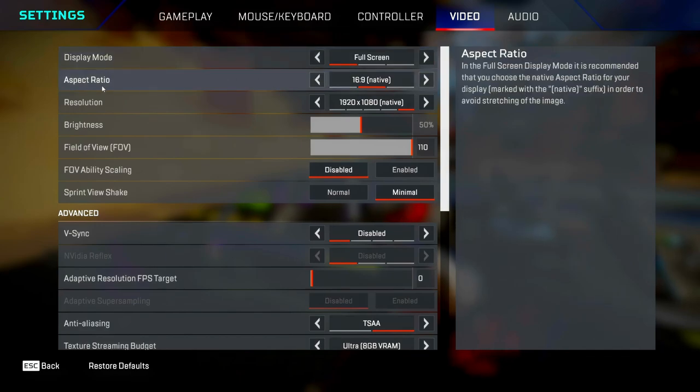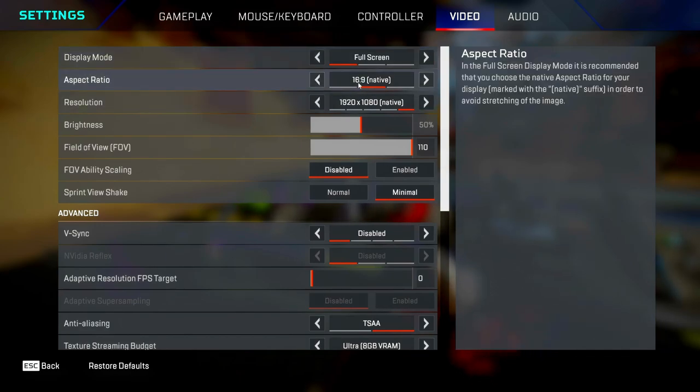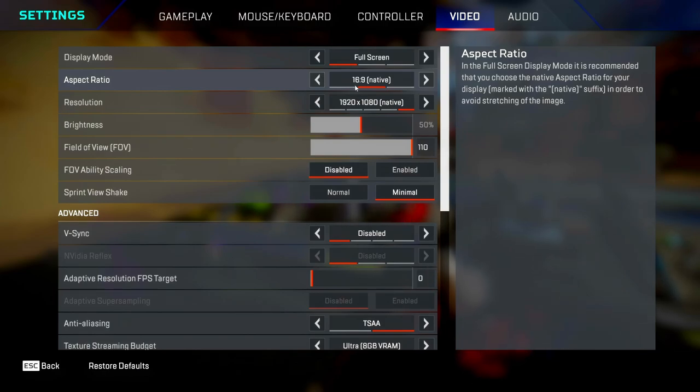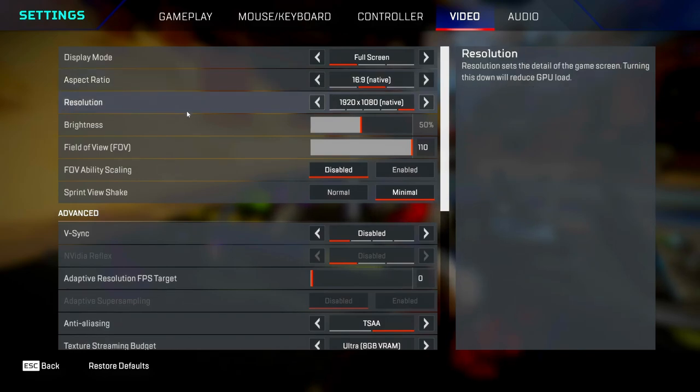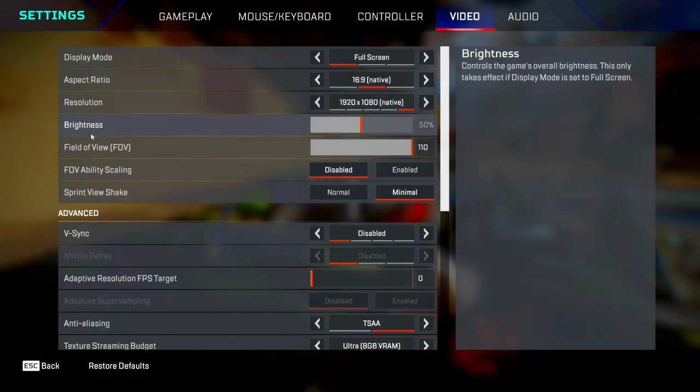Aspect ratio, I've put mine at 16:9. I have tried different ones in the past like stretched, and to be fair, stretched makes your accuracy a bit better because you can see character models bigger. But it also looks really ugly and it's just off-putting, so I went back to 16:9. Resolution, I've got mine set as 1920x1080 because that's what my monitor is. Brightness, I have mine at 50%.